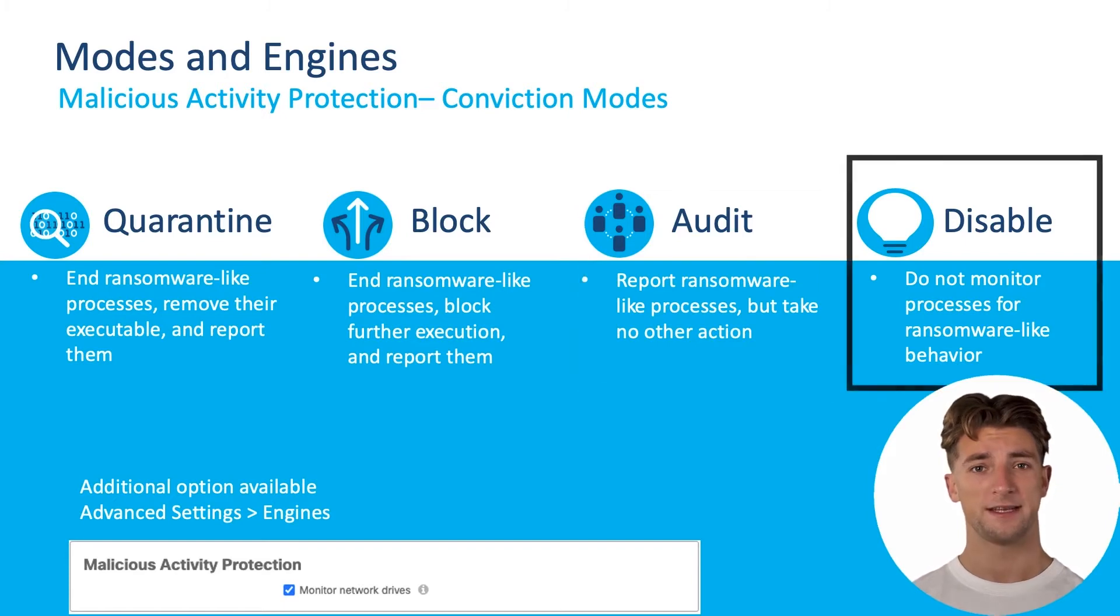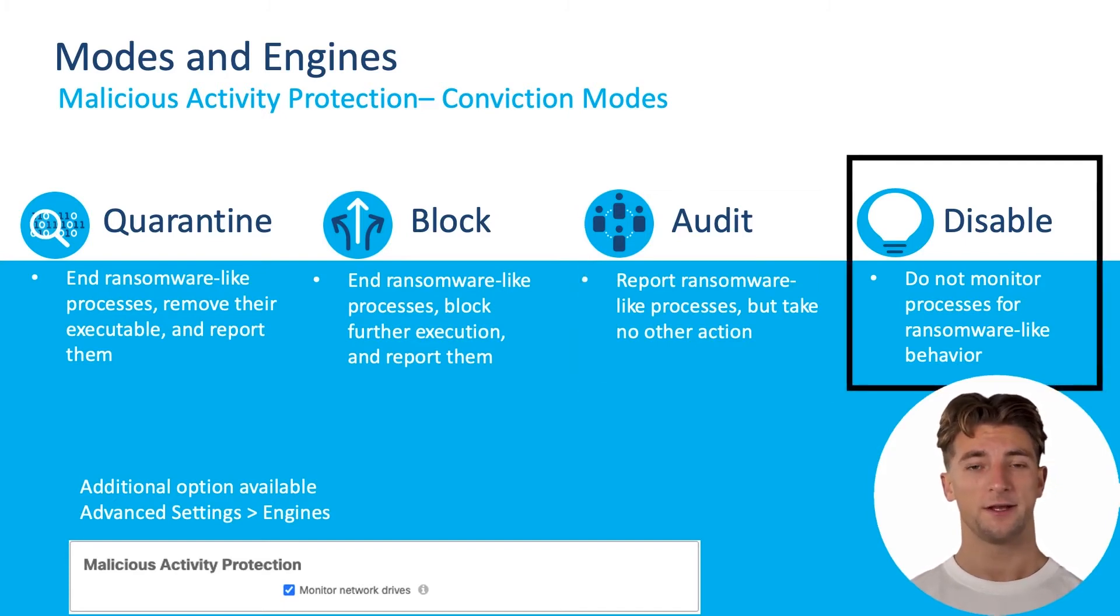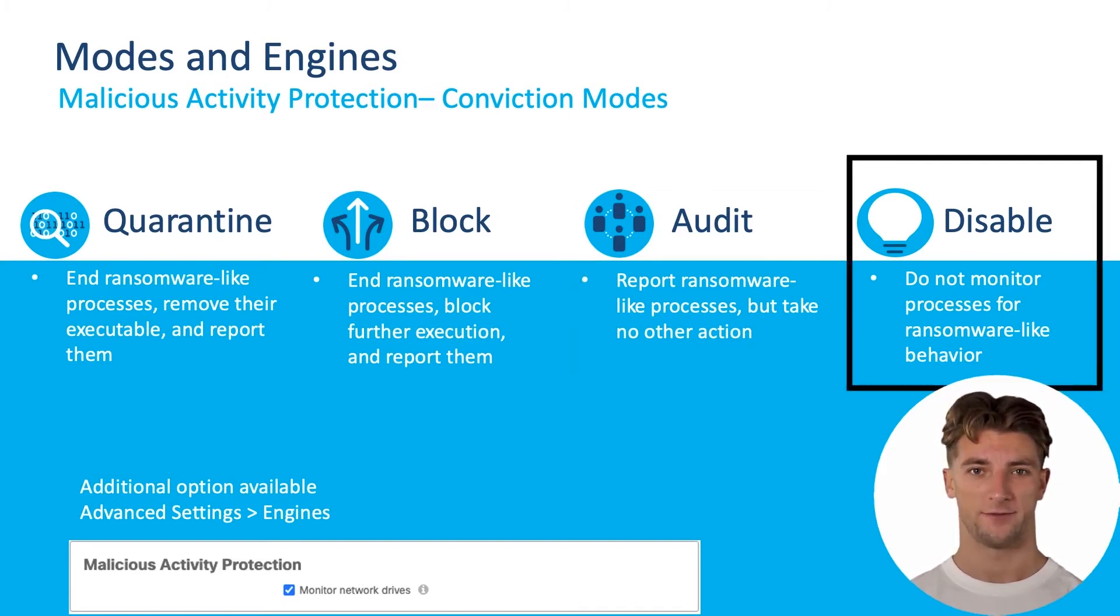If you set the mode to disable, it will not monitor processes from ransomware-like threats.